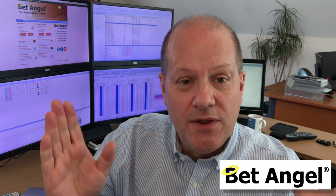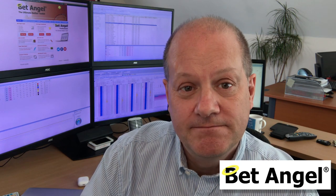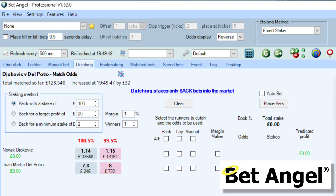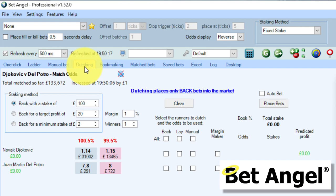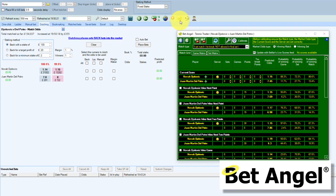Rather than talk you through it abstractly, let me give you a practical example. So we're on BetAngel and I've gone to the Dutching tab and also fired up Tennis Trader. If you click on the tennis ball, it will fire up Tennis Trader and then we can start to scope out our particular trade.